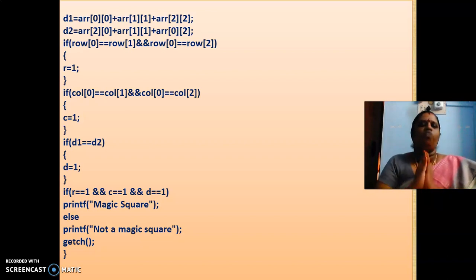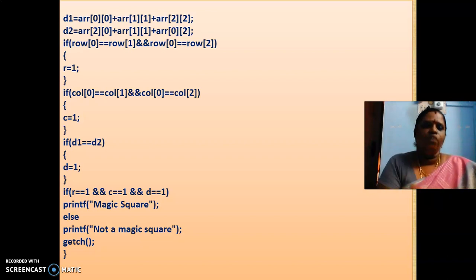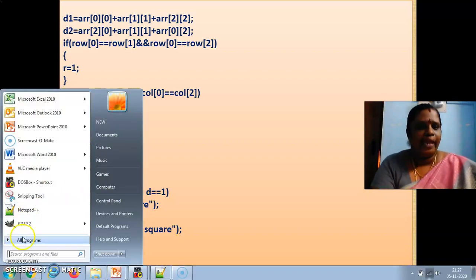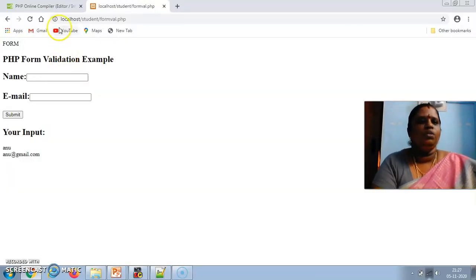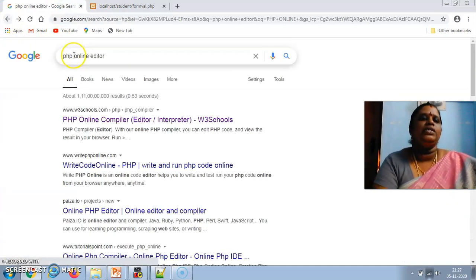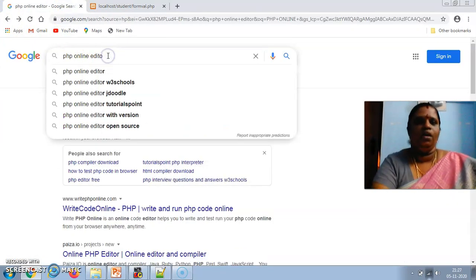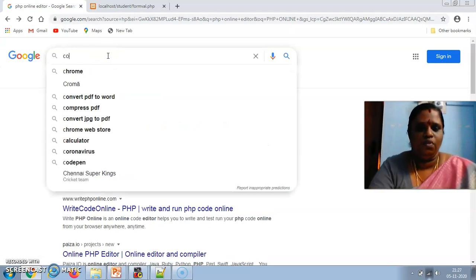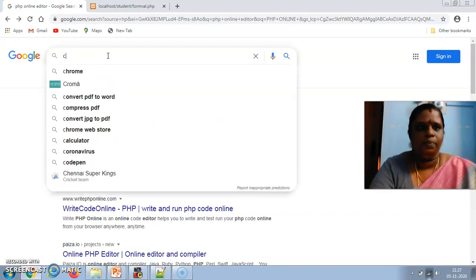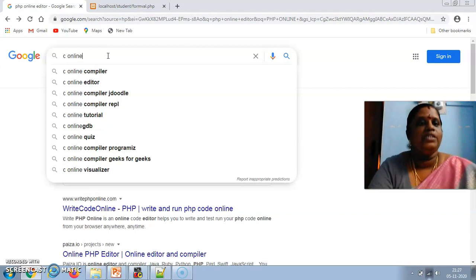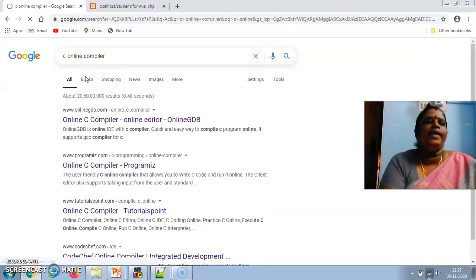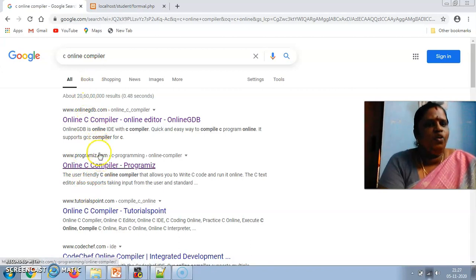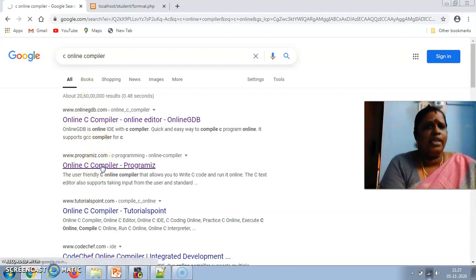And one more thing, if you are using your phone, you can have your phone in the Google, you can type, in the Google, you can type C compiler, C online editor. C online, in your mobile itself, C online compiler, W3 schools or any other tutorials or C compiler programs is there.